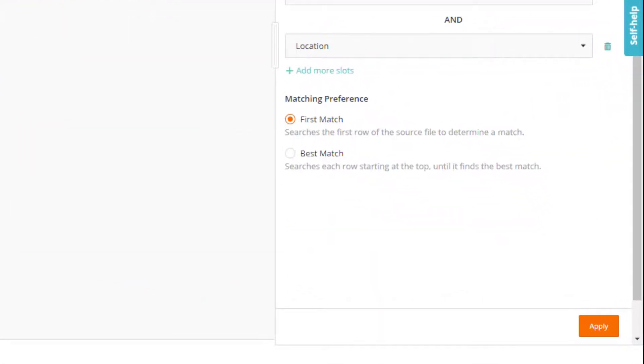For the purpose of this video, we'll set it to first match. But let's look at the difference. Let's go back to our file.